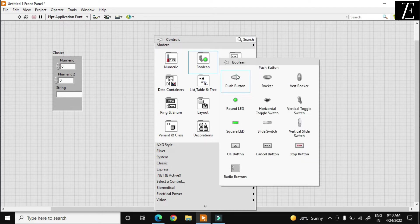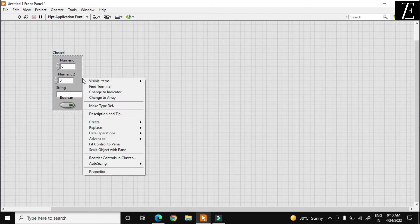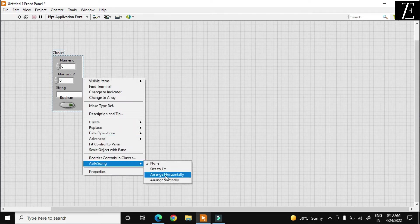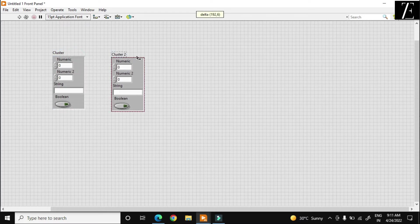Right now I am just putting a boolean also over here. So this cluster will contain two numerics, one string, and one boolean, and numeric is of floating type. I just reorder — auto sizing is based on vertically arranged. So as you see, this is my input cluster and I want to just copy this, and this is my output cluster.